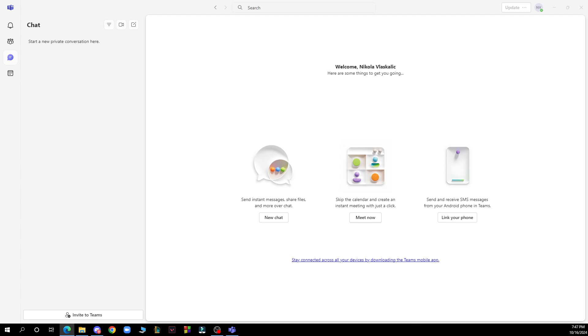After that, log into your profile or register to Microsoft Teams if you haven't already. Now let's see what we have in front of us here.